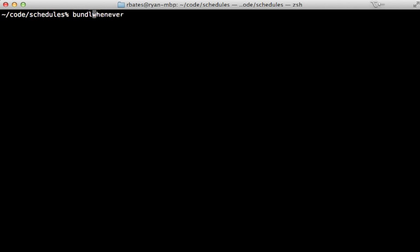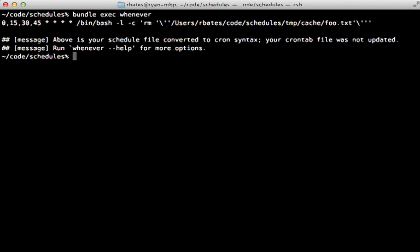Now at any time you can see what the output for cron would be by running the whenever command inside of your project. And you probably want to prefix this with bundle exec as well. So here's the output for that command. You can see it will run that command every 15 minutes.